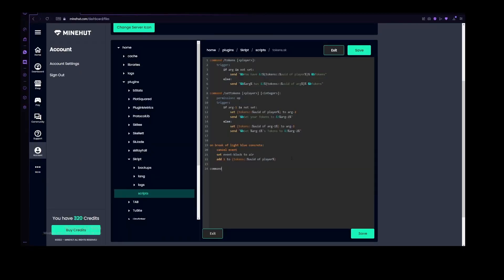We are really only going to touch a little bit on GUIs right now. So let's make a command /tokenshop. Let's make no permission for that, and let's just add a trigger.